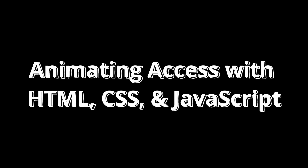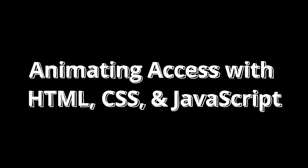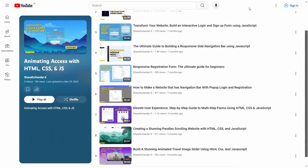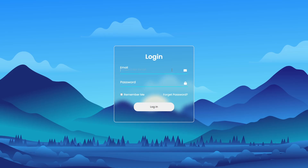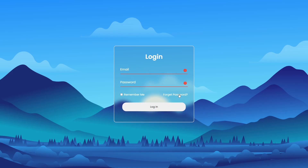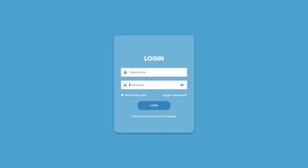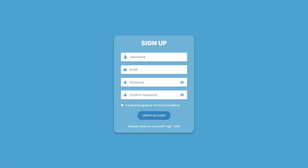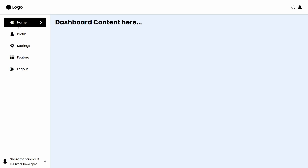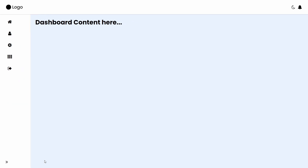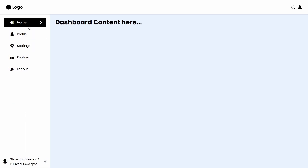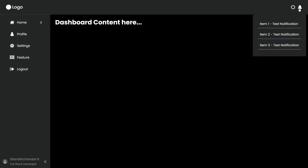Second, animating UIs with HTML, CSS and JavaScript. In this playlist, we created projects from an animated login and signup form with validation and a responsive top navigation, to a side navigation bar and much more. Here we learned about CSS animations, client-side validations, and responsive design and development.